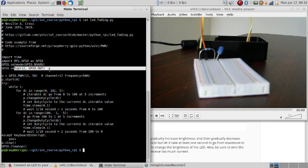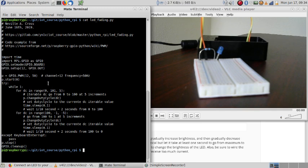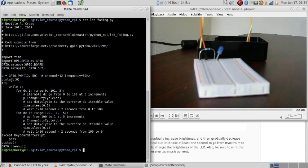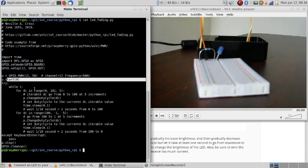And this is a forever loop. And we are going from zero to 100 in five unit increments.